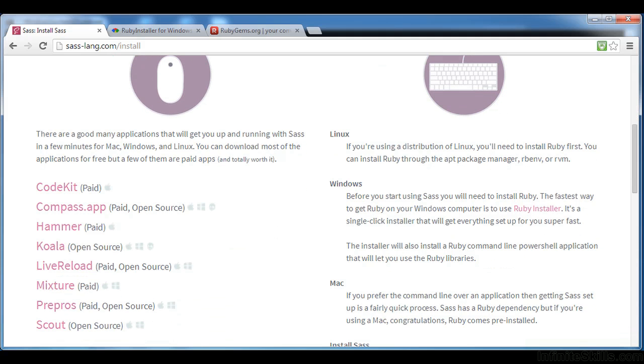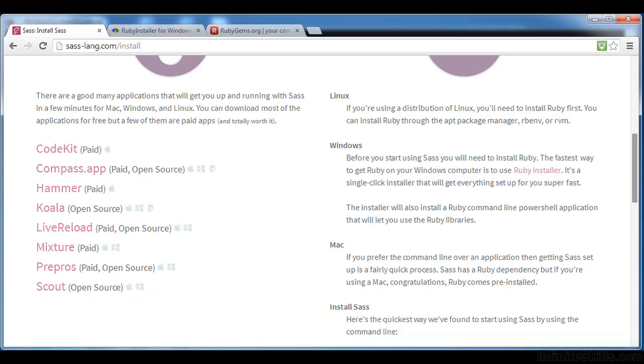We'll look another time at the content on the left, how we can use some GUI, that is graphical user interface applications to install SAS. But here we'll be doing it from the command line. And as the documentation suggests, we'll need to make sure we have Ruby, that is the scripting language, installed on our machine. Chances are on a PC, unless you've done some work with Ruby on Rails or some other Ruby-based application development, you probably don't have Ruby installed. So we'll have to do that first.